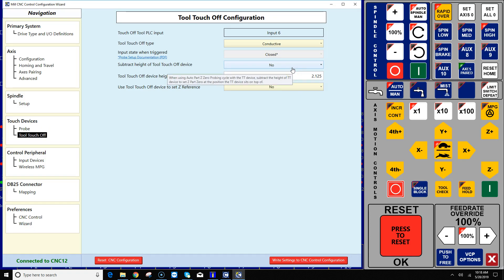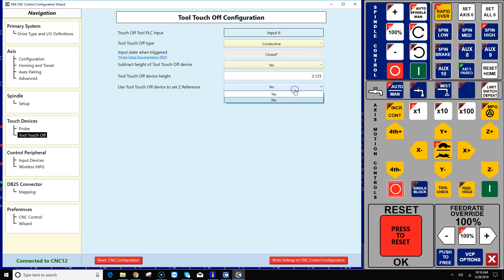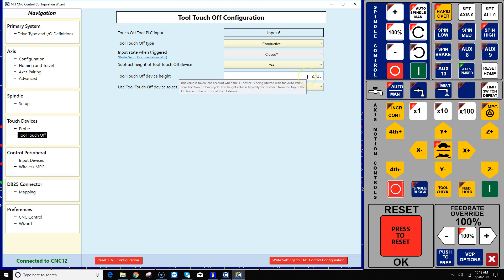Okay, the next thing is having to do with subtracting the height of the tool touch-off device. You can say yes or no to this depending on how you have things set up and whether you want to use the tool touch-off device as a Z reference point. That's pretty common to do that and certainly put in the height of your tool touch-off device.